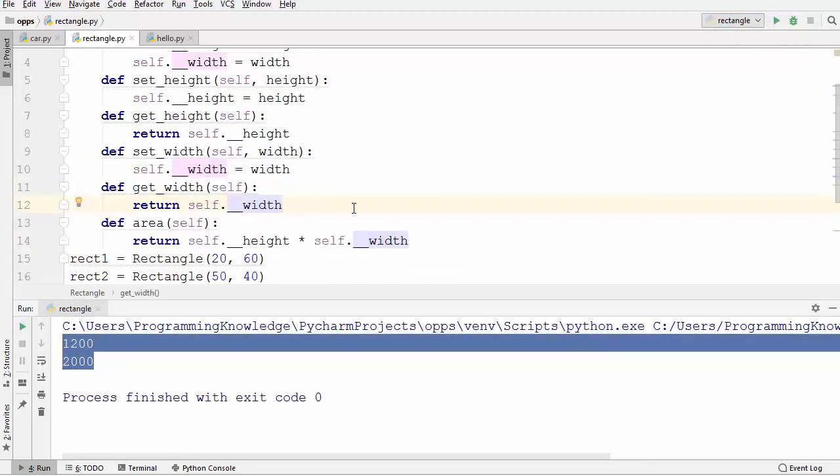This is how you can use encapsulation in Python to hide your data. I hope you enjoyed this video. I'll see you in the next one.